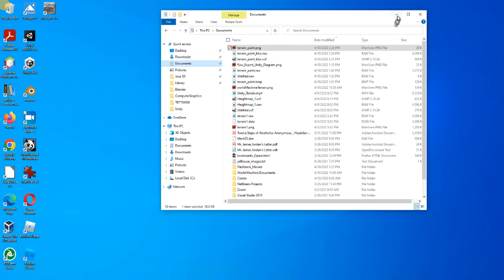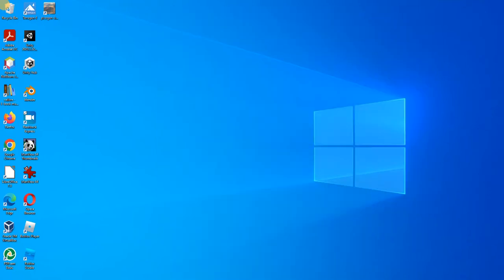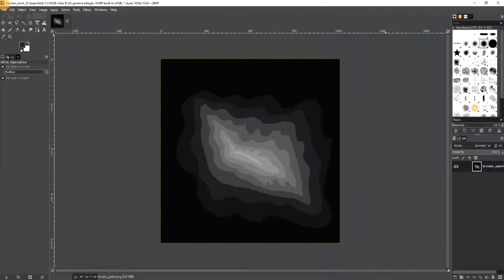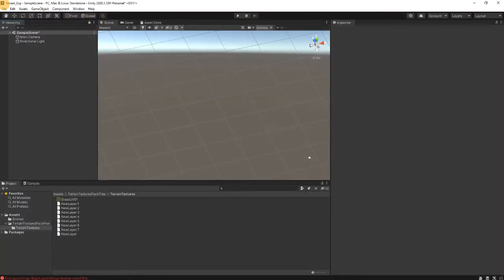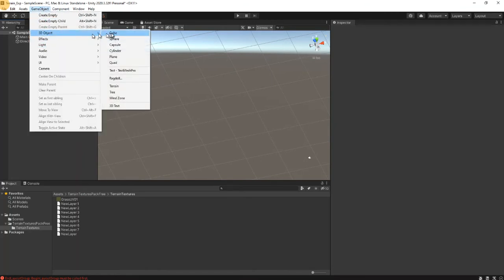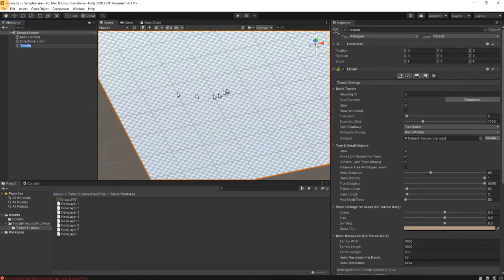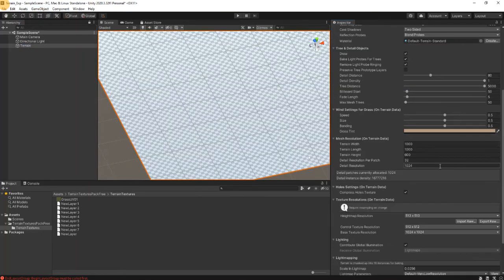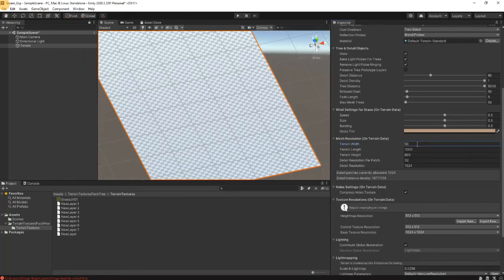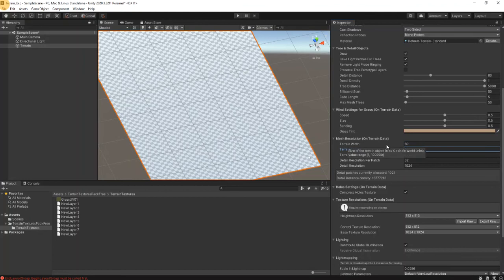And now we go to Unity, and we add terrain. So it's add 3D object, terrain. The properties window, this is too big so we will use 50, length 50 units.